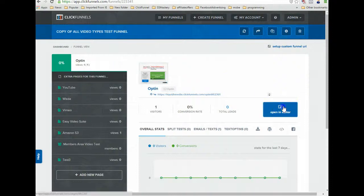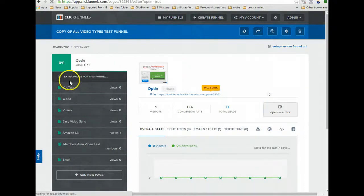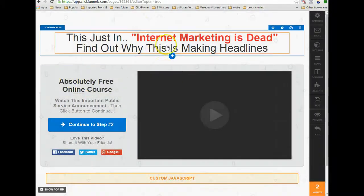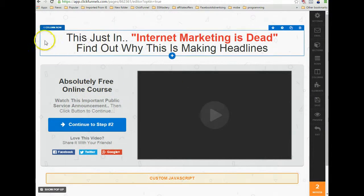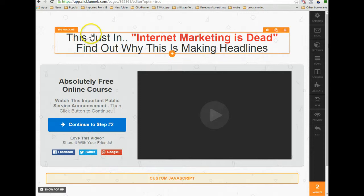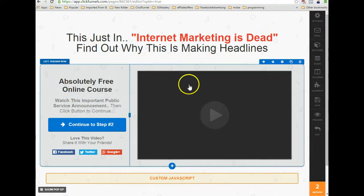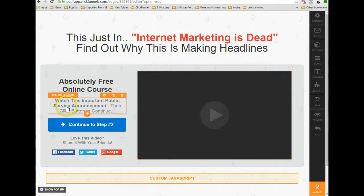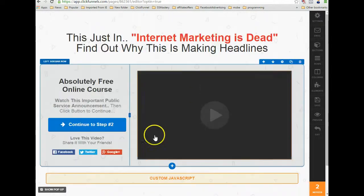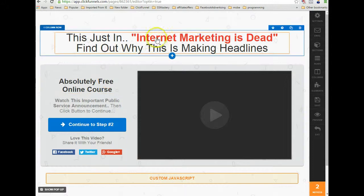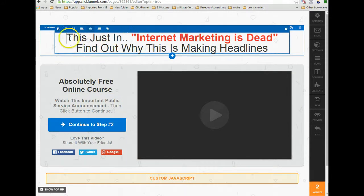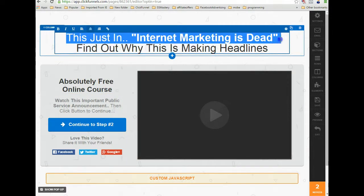This is Charles from the ClickFunnels support team. I'm doing this video to explain to you exactly how to color the headlines and text areas.